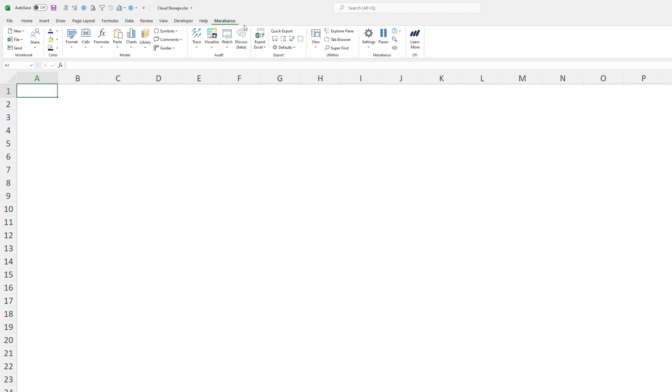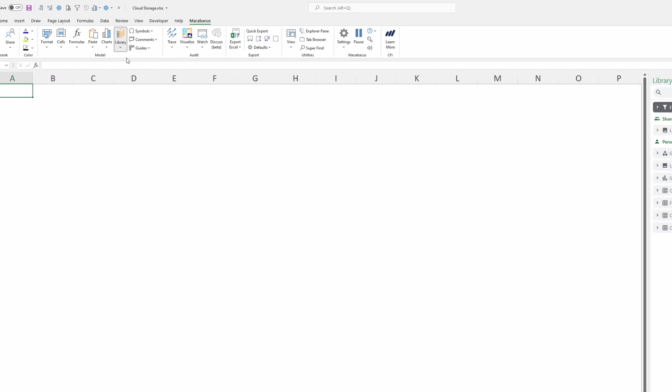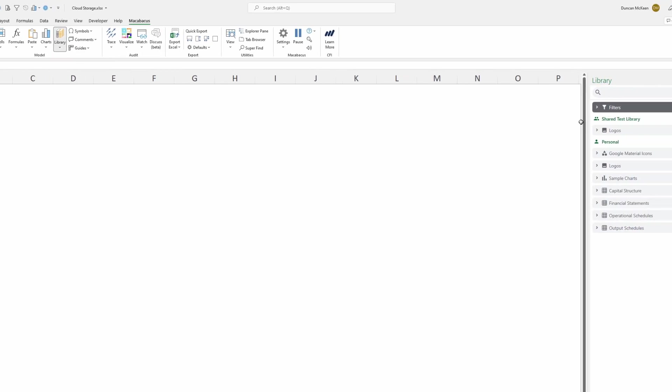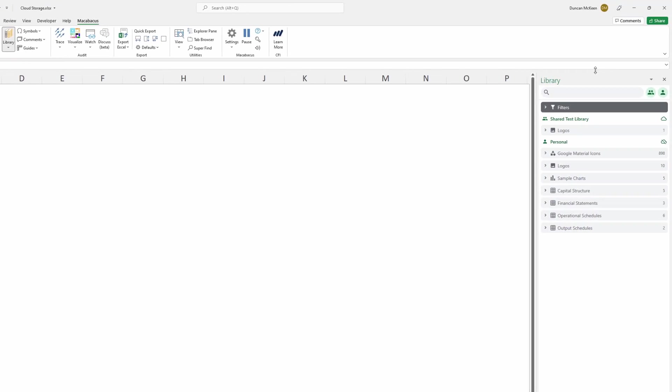If we go up here to the Macabacus section of the ribbon, right in this section under model we can see library. If we click all content we're going to see the library pane open up on the right hand side here.